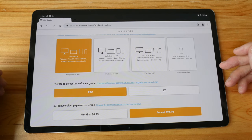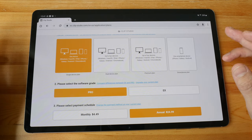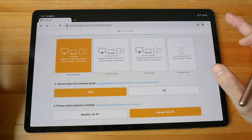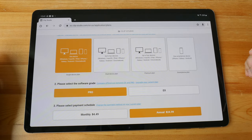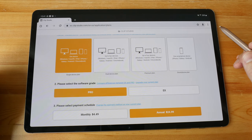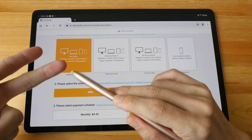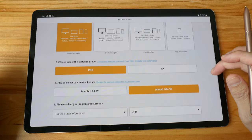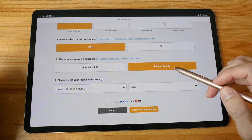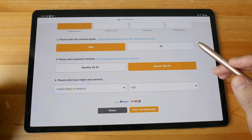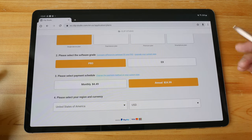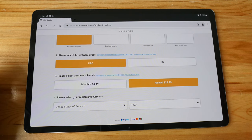If you happen to have the desktop version of Clip Studio Paint with a one-time payment license, that license is not applicable for the tablet version — you have to buy a separate license. At the time of making this video, they have licenses for one device, two devices, and four devices. For one device for a year it's around $25 USD, which works out to about $2 per month — in my opinion that's really worth it for the features and tools you get.